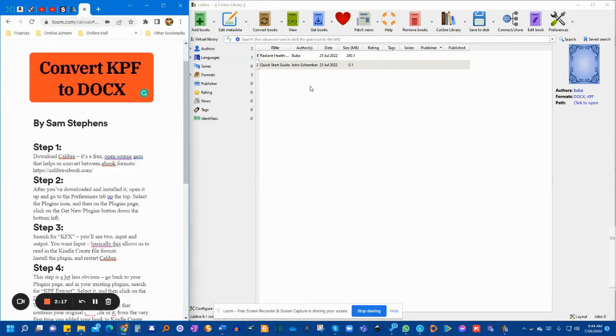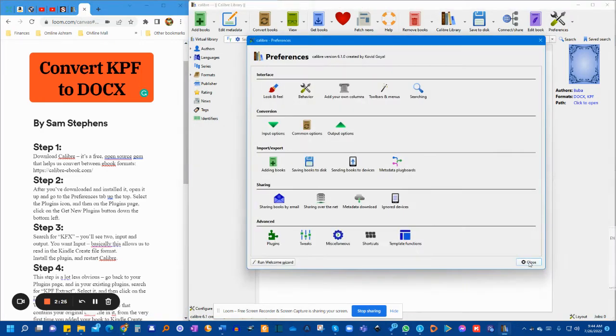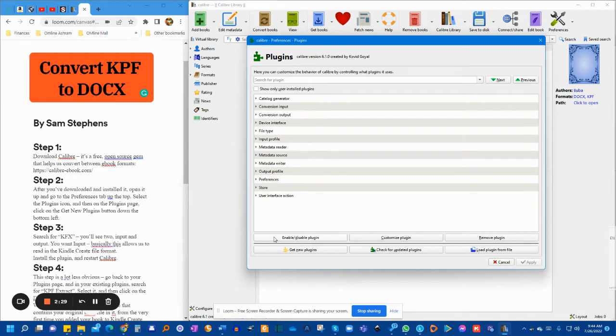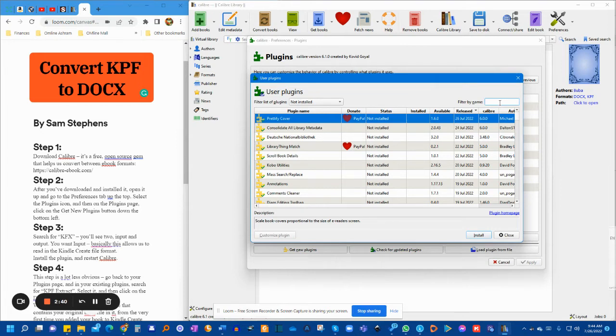The next step, once you have the software, is really simple. You're going to open the software, click on Preferences, go to the Plugin page, go to Get New Plugin, and here you want to search for a plugin called KFx. That is KFx, and there you go.